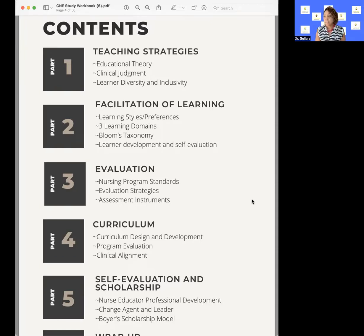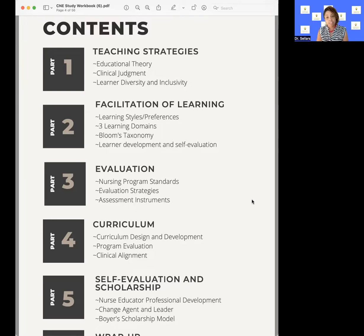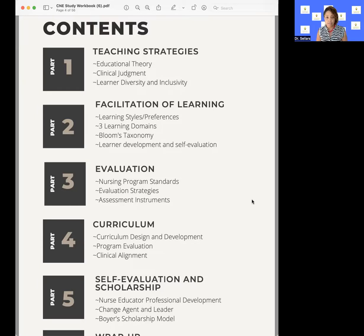Clinical judgment is all around Tanner's clinical judgment model. There are a couple of clinical judgment and critical thinking models, but when you look at the exam blueprint, you're going to see a lot of content related to Tanner's clinical judgment model. That information is listed in both Billings and Halstead and Dr. Caputi's second edition review book.